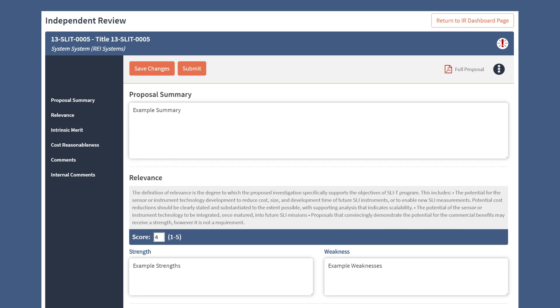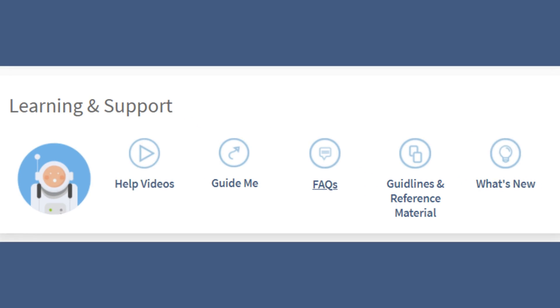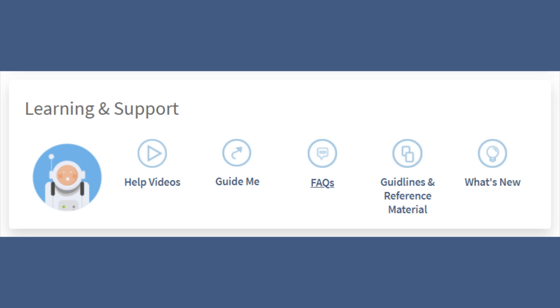And that's the Independent Review! For additional help materials, check out the Learning and Support widget on the landing page.